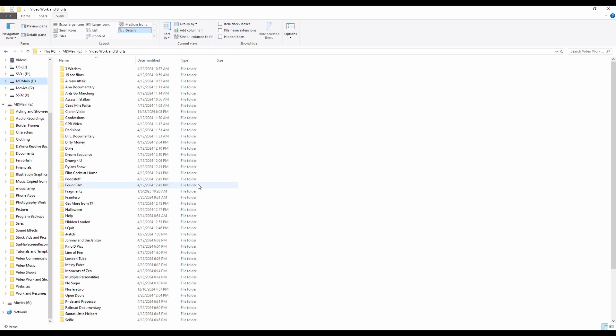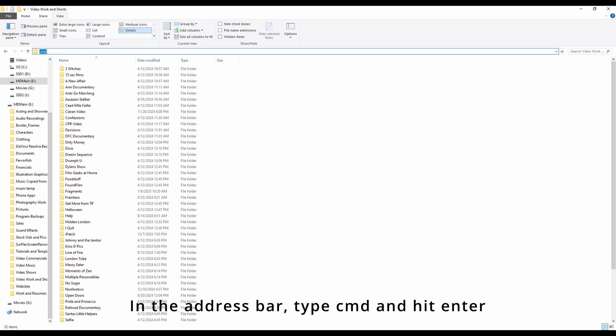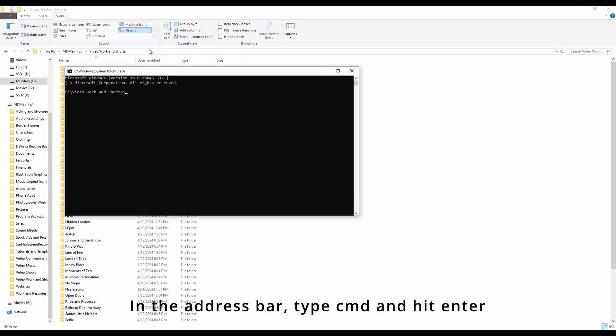Well, what you want to do is click on the address bar up here so it's highlighted. Hit CMD on your keyboard. That'll pull up a command prompt for this particular drive.